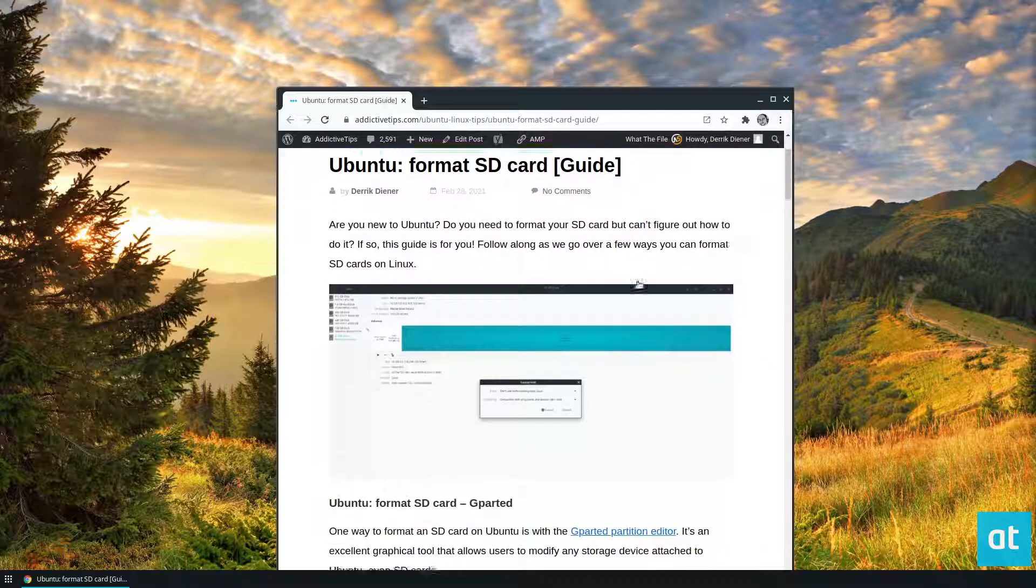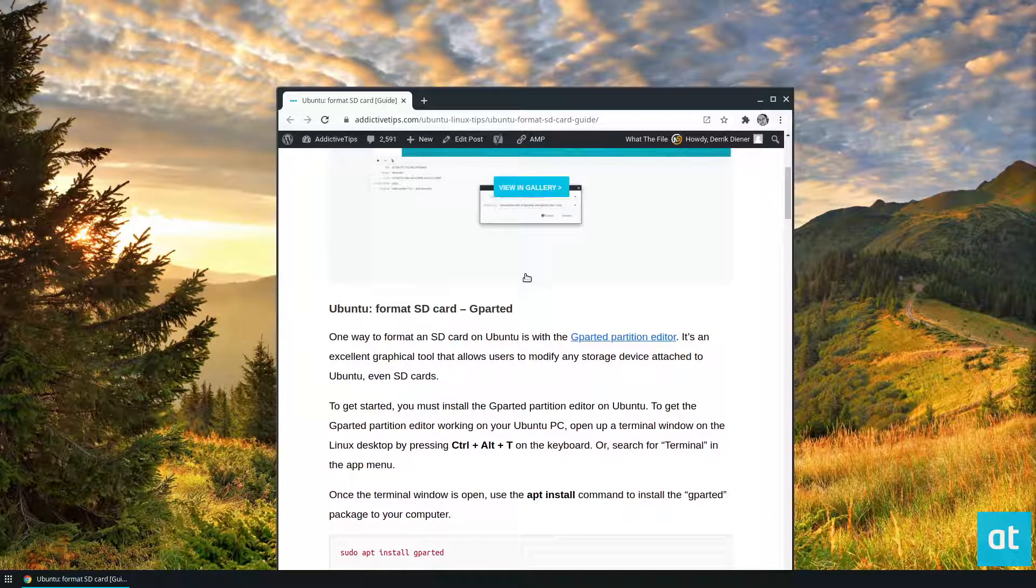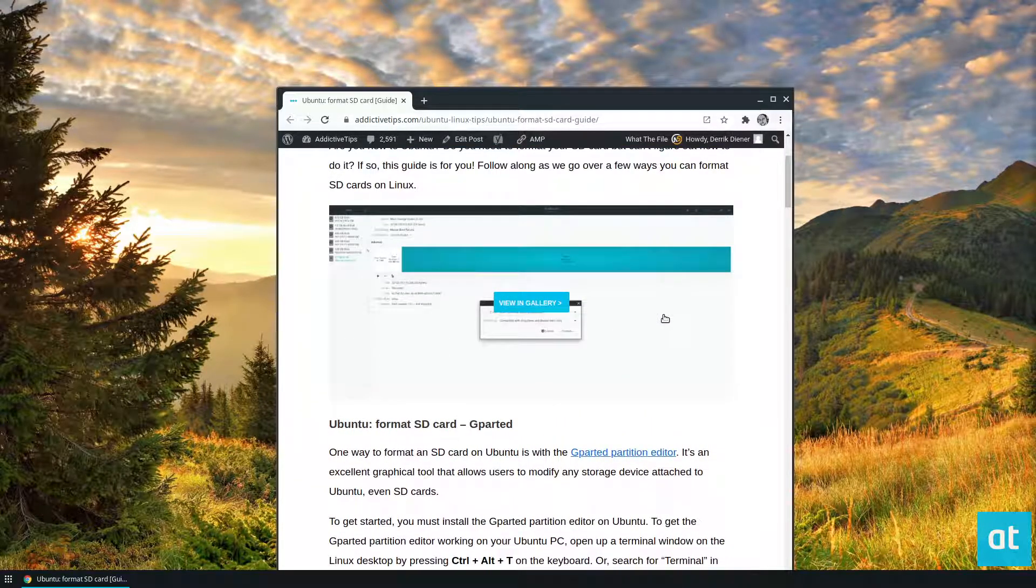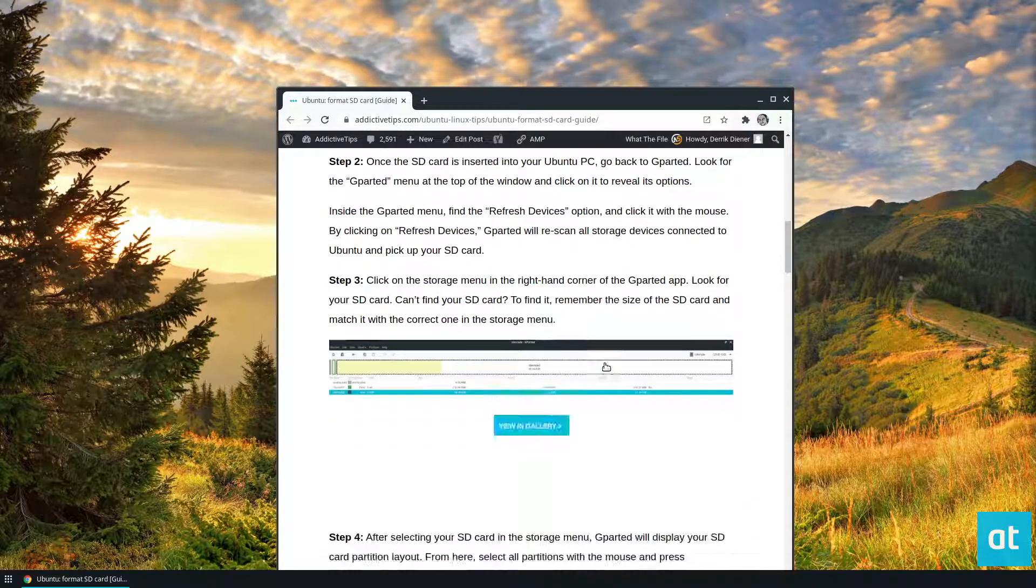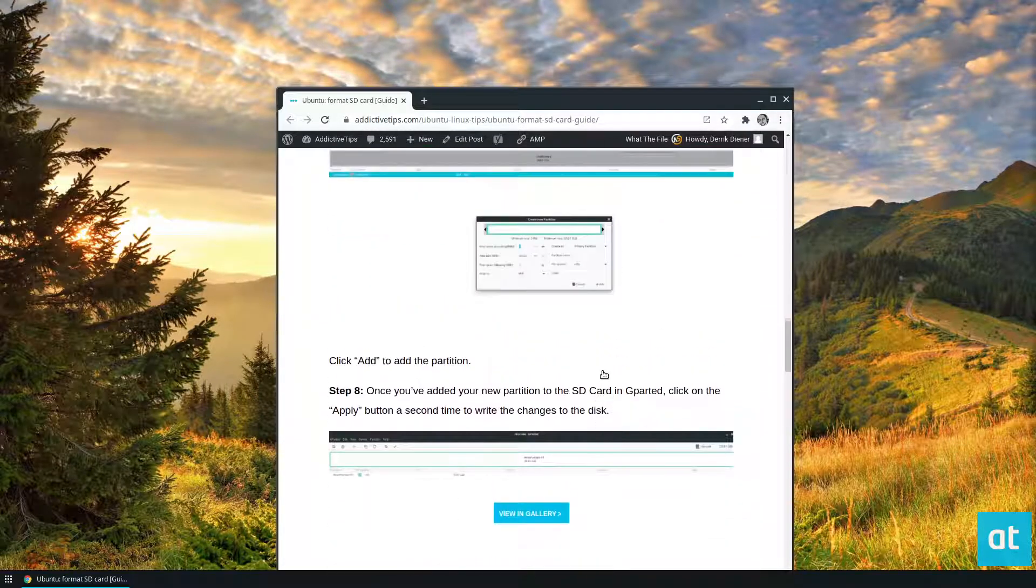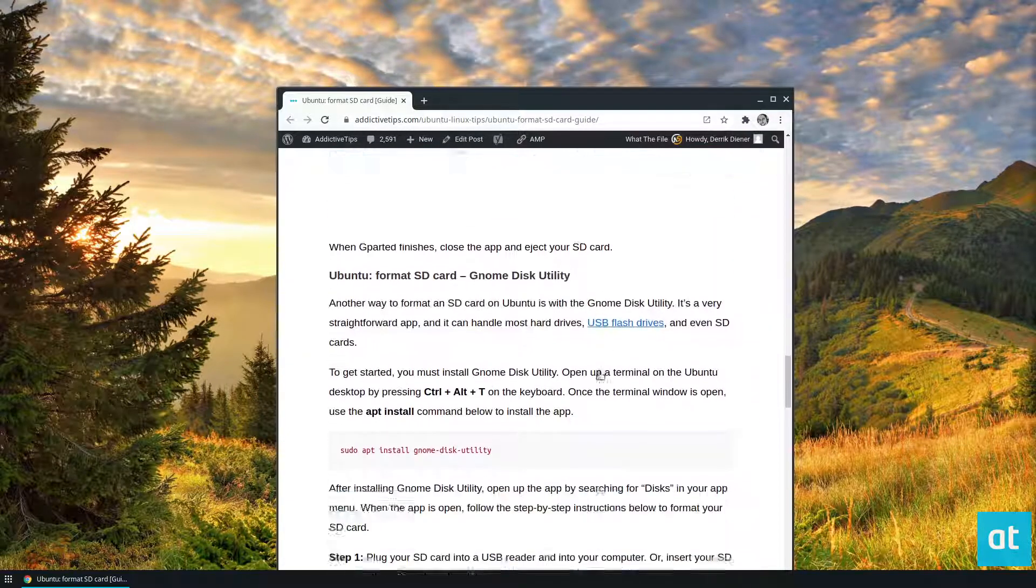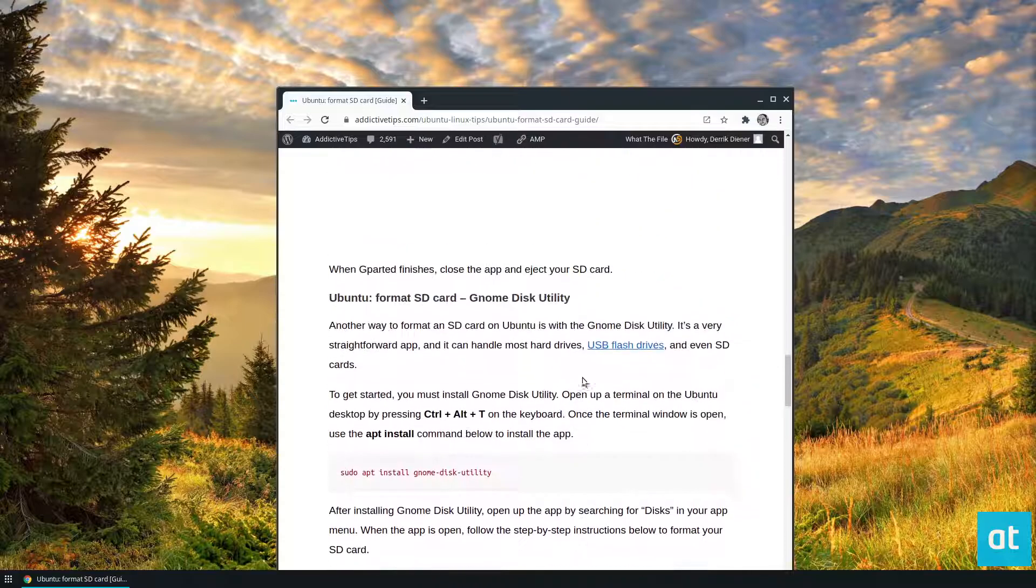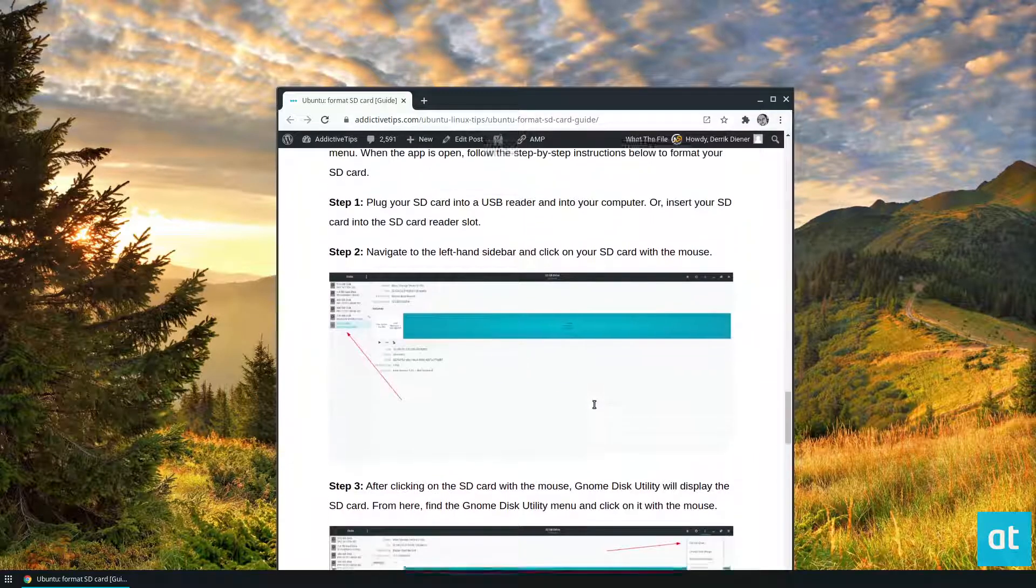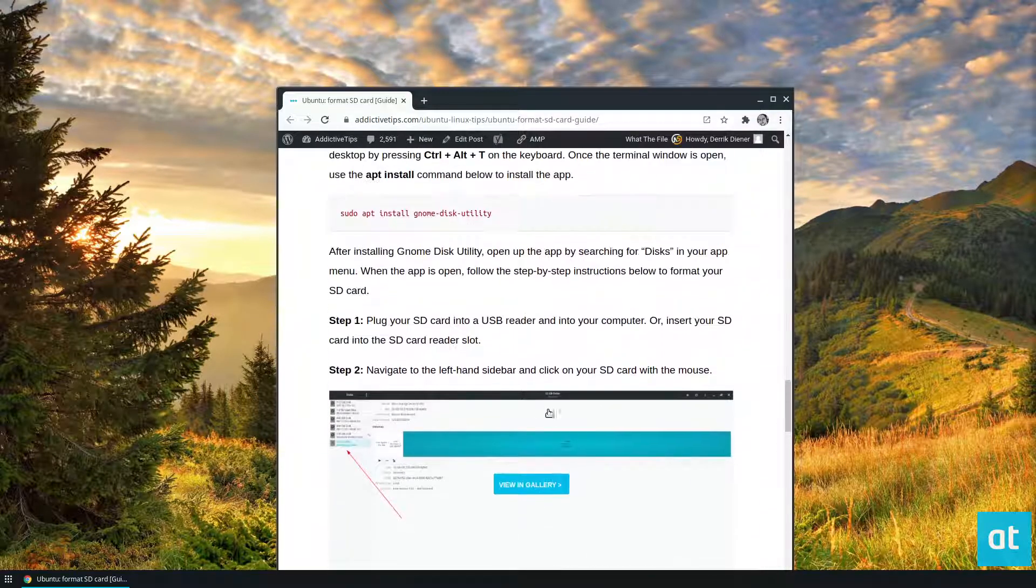From here, I'm going to look over the guide really quick. In the guide, I cover how to do this on GParted, the partition editor, and I also cover how to do it with the Gnome Disk Utility tool. Gnome Disk Utility is pretty easy. You guys can figure that out just by the article here.